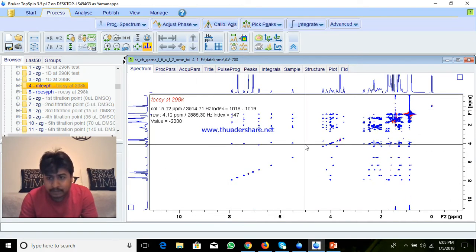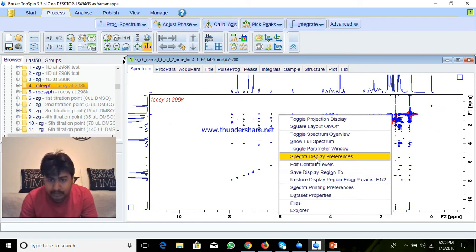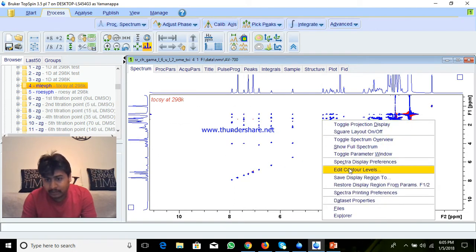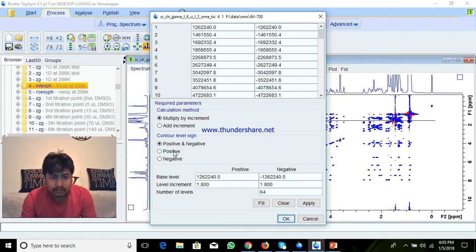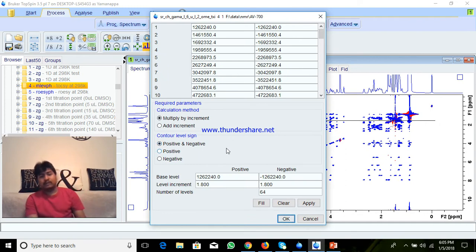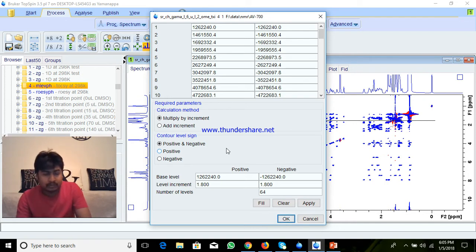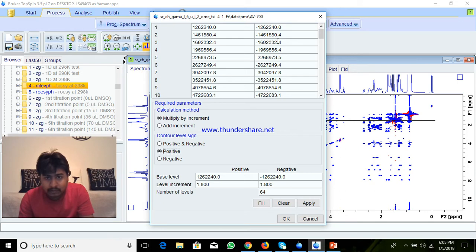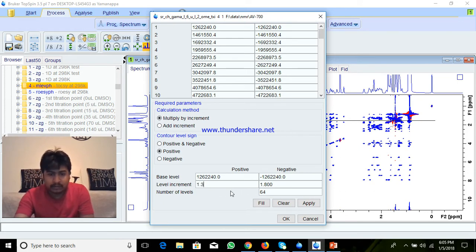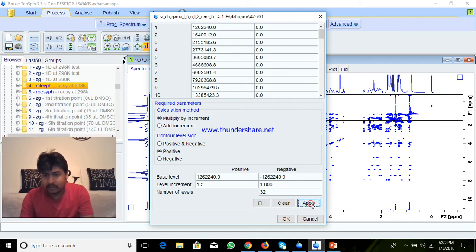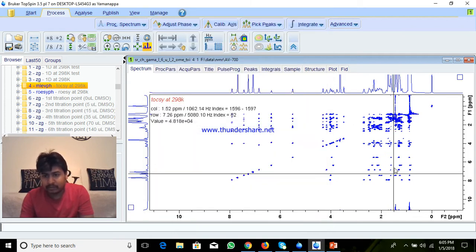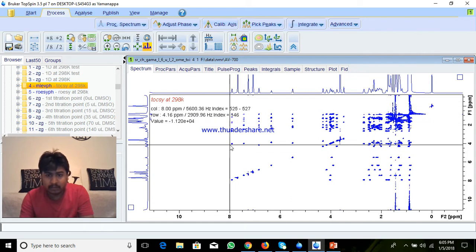After this, another thing you can do: right-click and Edit Contour Levels. Here you can take positive or negative — if you have a ROSY spectra you need positive and negative; if you have only positive spectra, then you can select only positive, because here a negative value is there. In Level Increment, you can give 1.3 as increment, and you can give 32 or 64. Apply, and it will remove the negative points from the spectra, and you will get only positive.